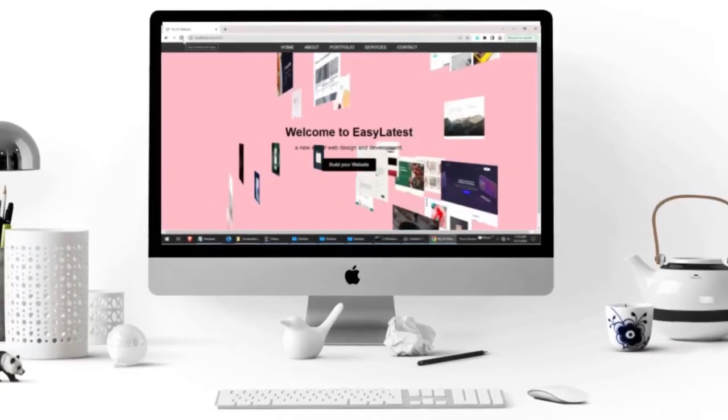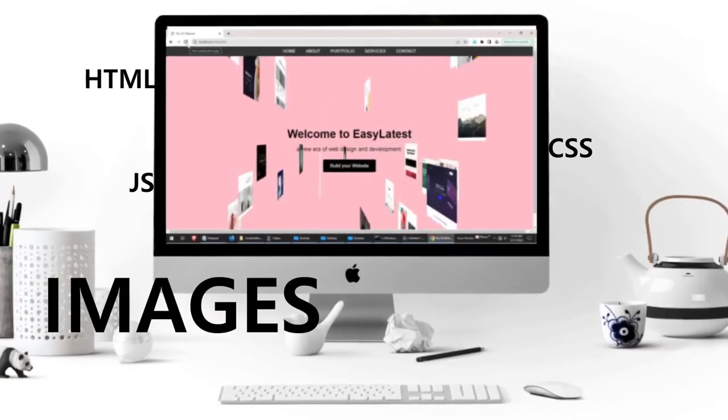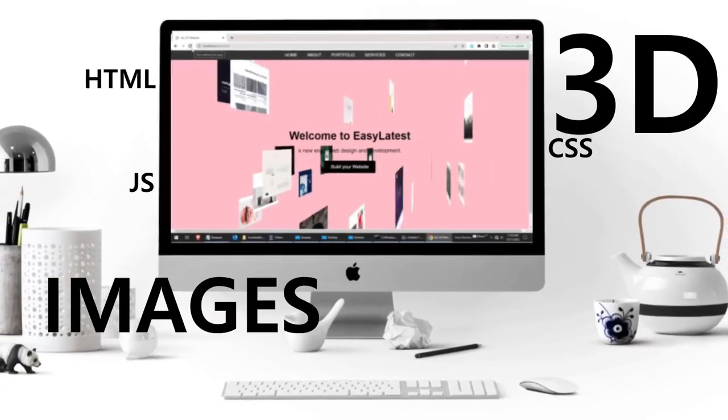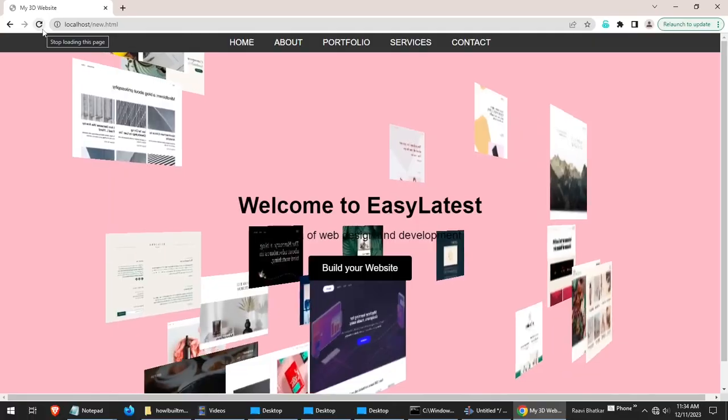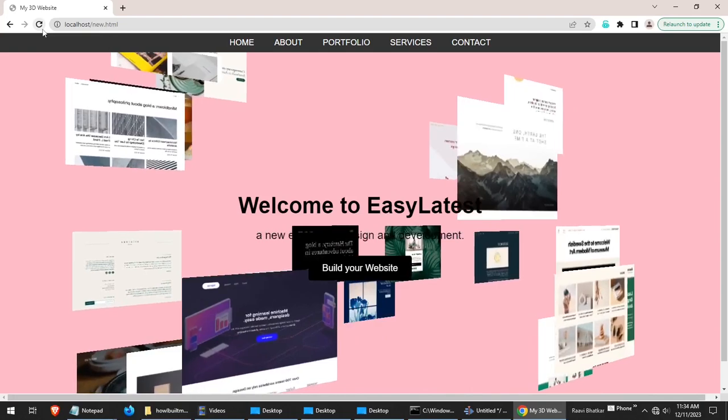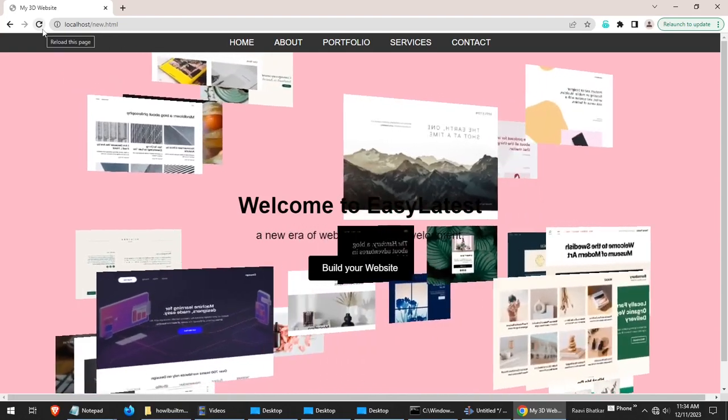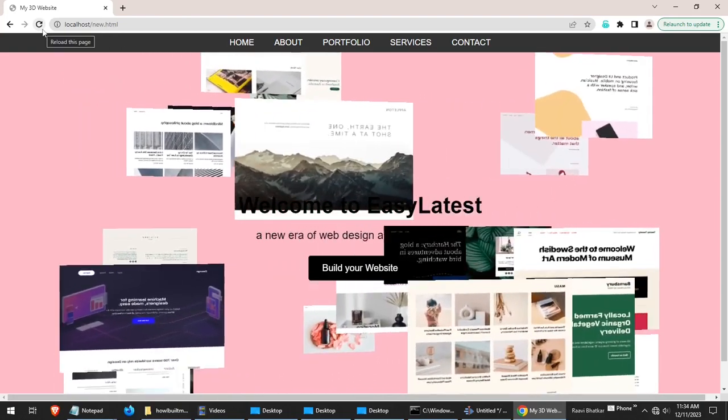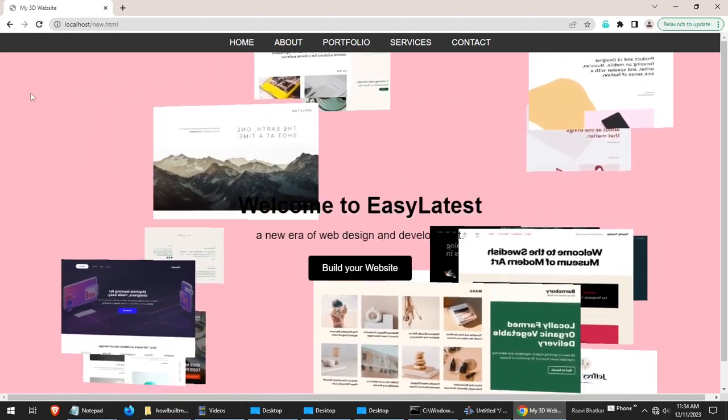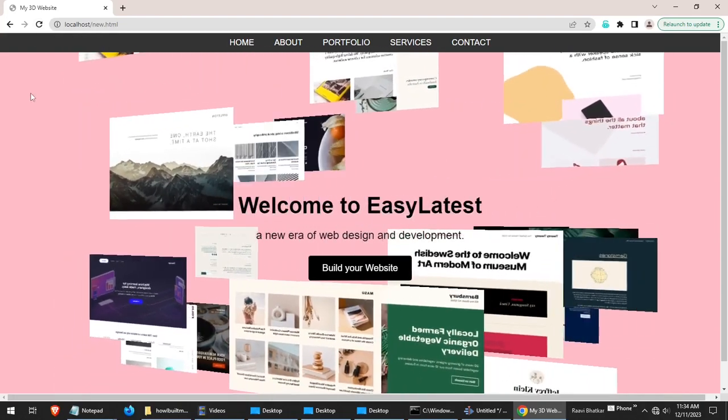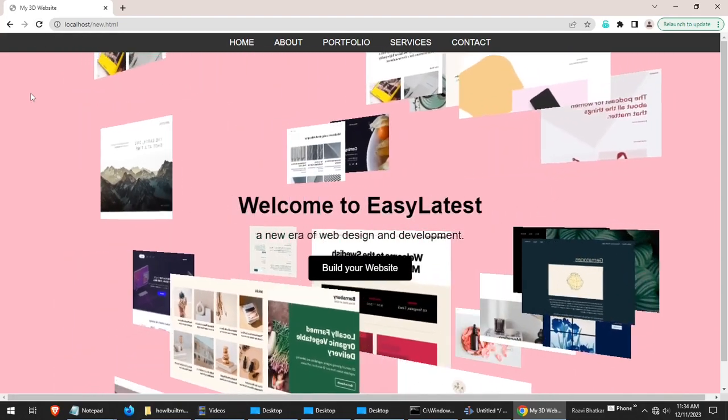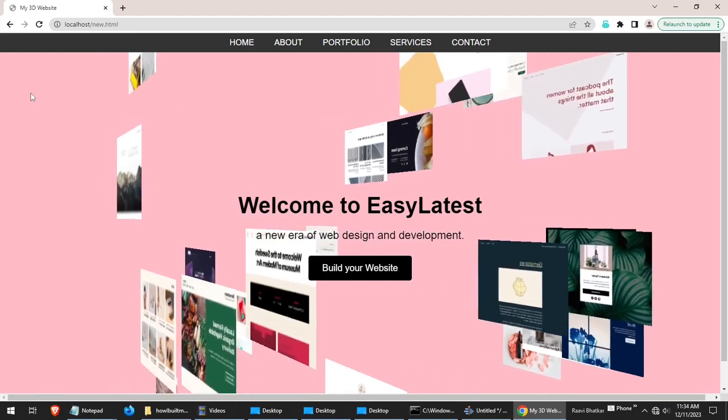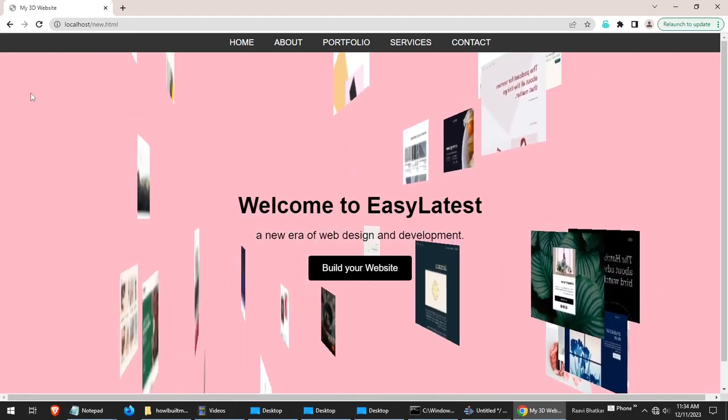Do you want to create your website displaying images in 3D like this? You must know the right way to do it.